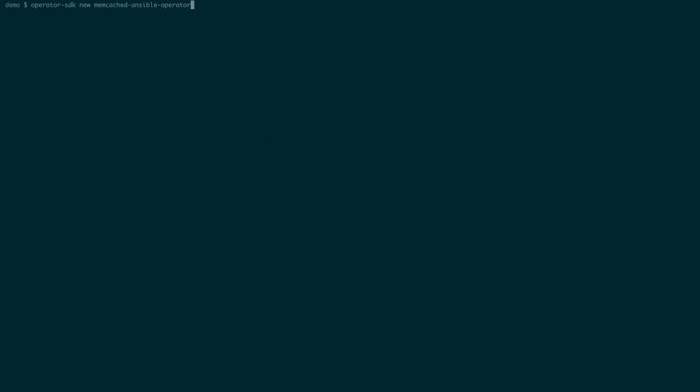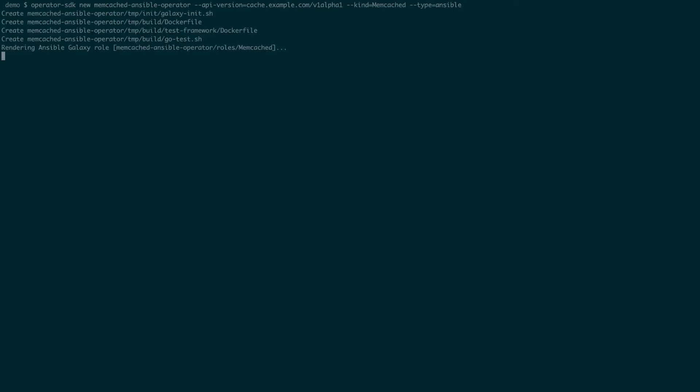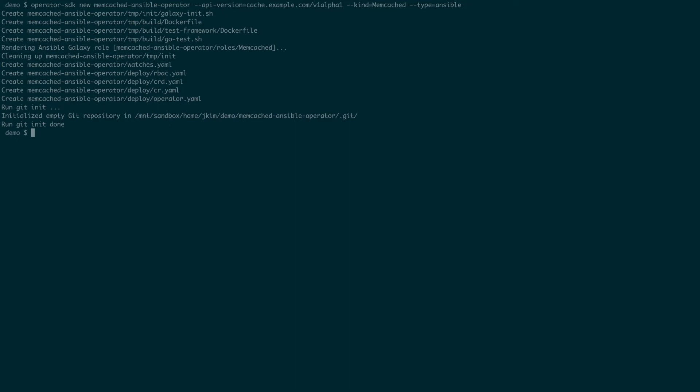We'll use the --type equals ansible option to create a new project for our memcached ansible operator. As you can see, this will create the following files.